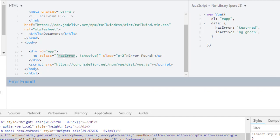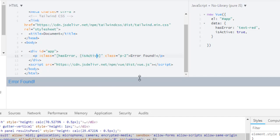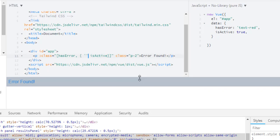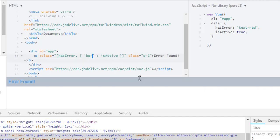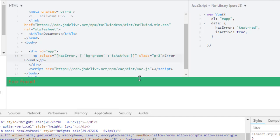In here I will use isActive to true, and I will use that object. What will be first is our class, then colon, then property which is isActive, and when isActive is truthy I want to apply bg green. Right now let's run it.